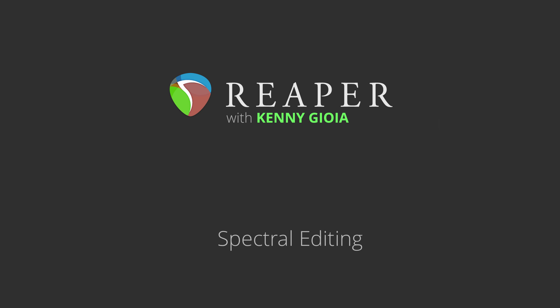Hi, I'm Kenny Gioia. Welcome to another one of my tutorials. In this video, I'm going to show you spectral editing in Reaper.